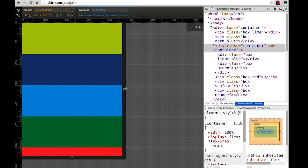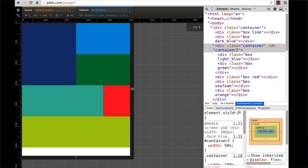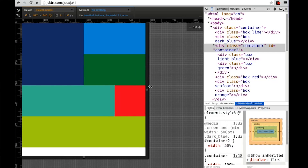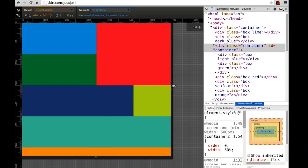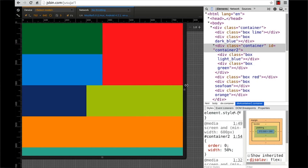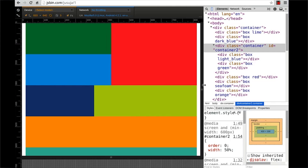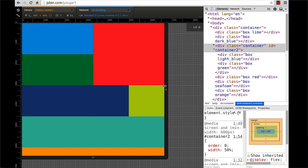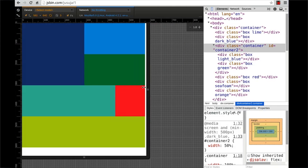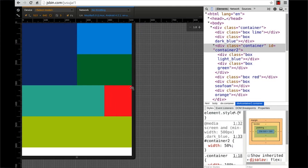Flexbox makes it super easy to position elements left or right without floats. You could also change the order of elements without changing HTML. And Flexbox makes it really easy to accomplish a lot of other common layout techniques.